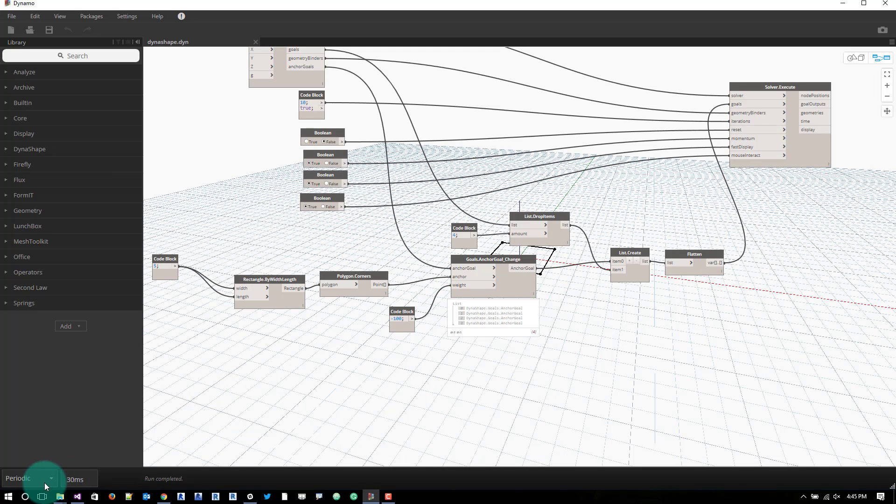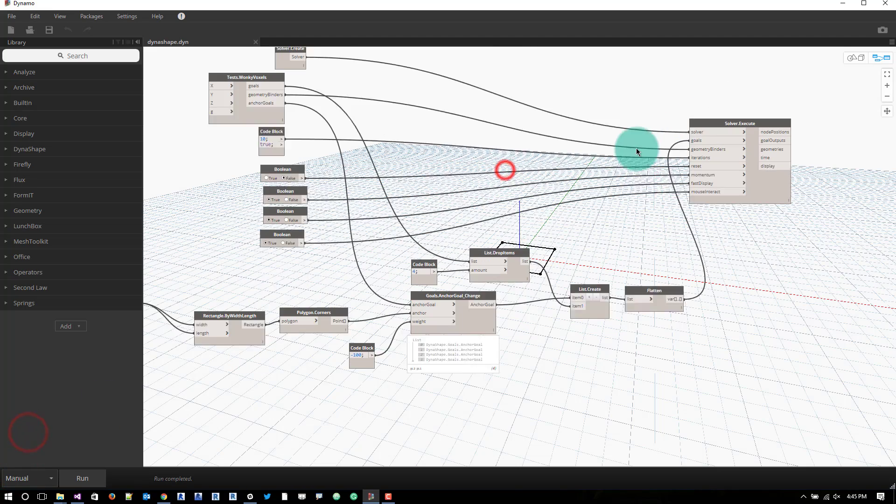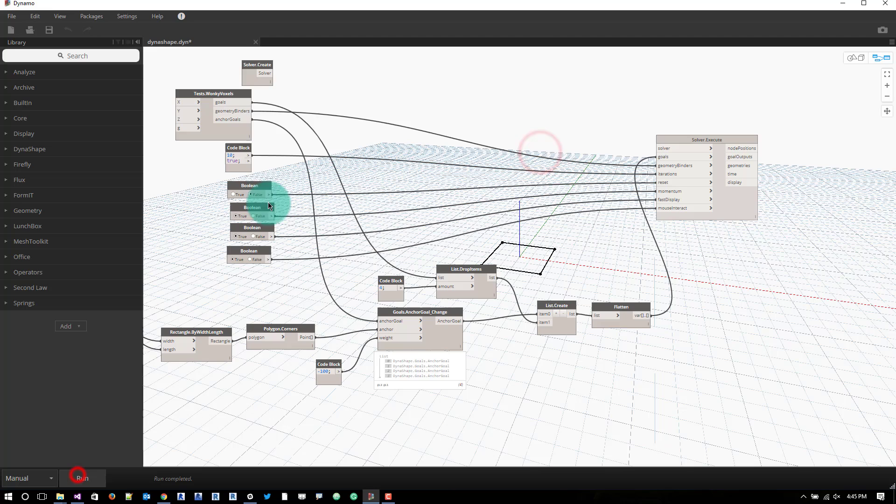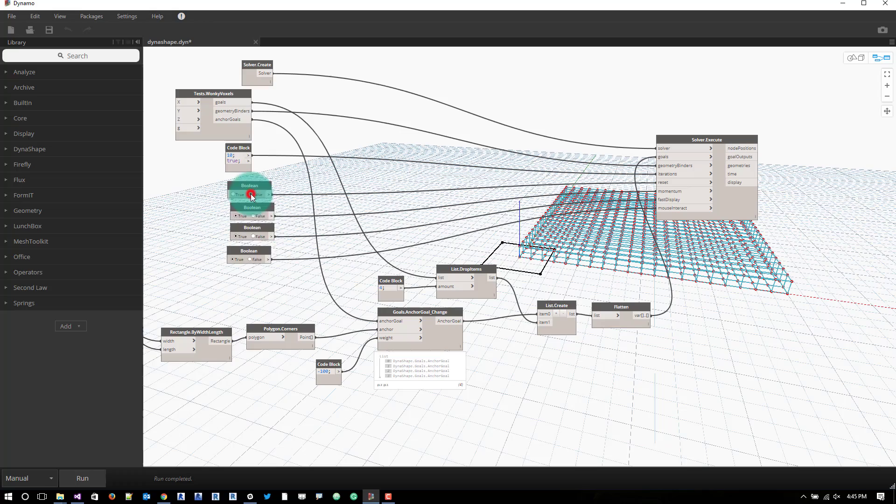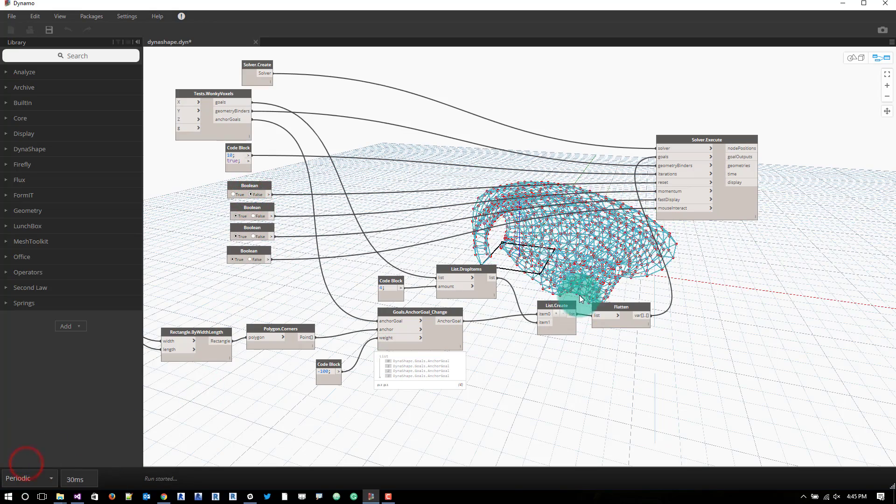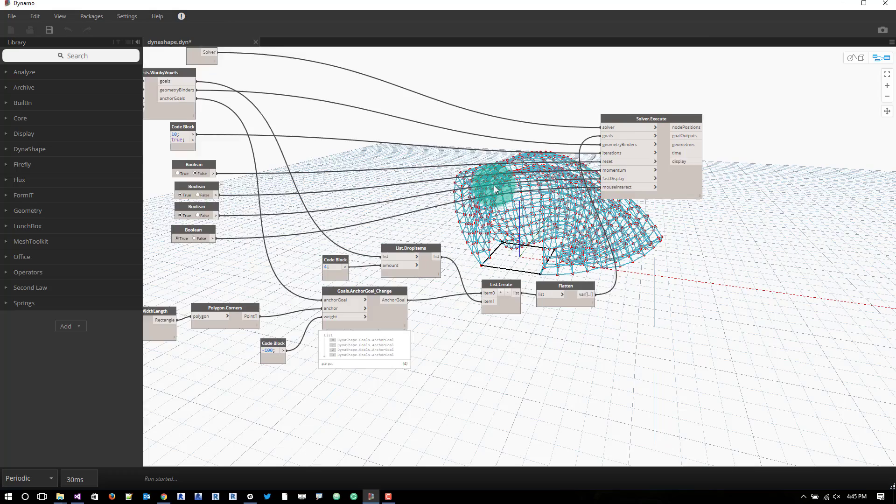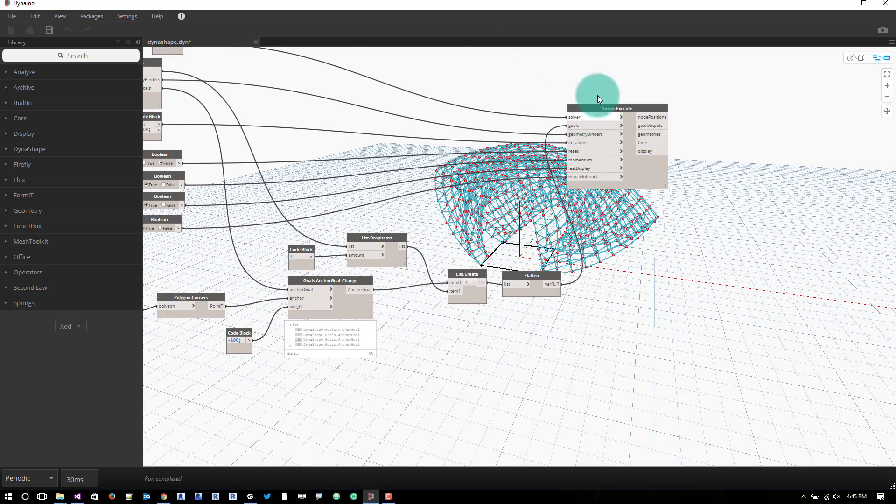I can turn it on periodic. What we'll do is go to manual first. We'll disconnect this solver. Hit run. Reconnect it. And then we'll reset it to. That reassembles like the generic box. We switch this to false. We can go to periodic and it starts running for us.